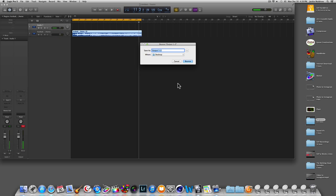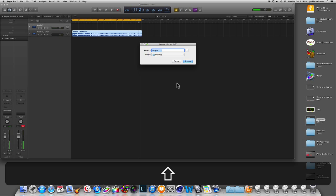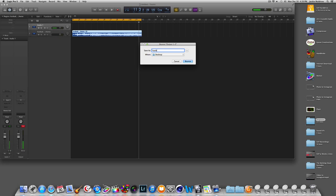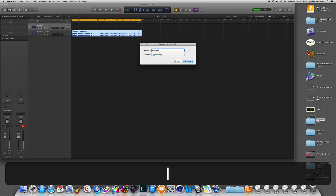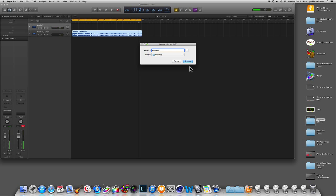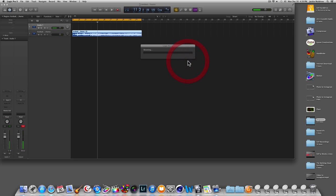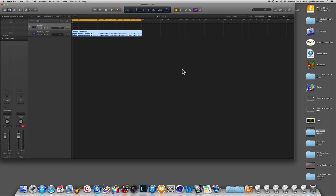You want to name it — we'll call it 'football'. Save it to your desktop and bounce it. It'll take a few seconds and boom, it's already done.